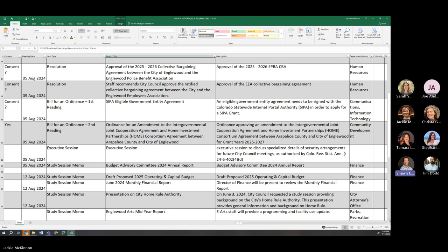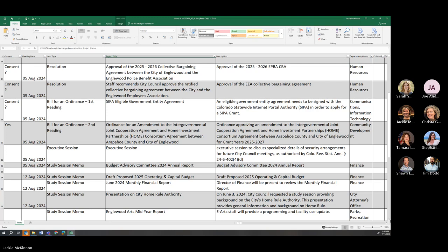We'll have second reading for an ordinance for an amendment to the IGA for home investment—the home and consortium agreement between Arapahoe County and the City of Inglewood. I think that is already on consent. We do have an executive session slated for this meeting. We may have to push that. We're still waiting to hear from one of the city-sitter partners. Okay. All of that looks good to me.